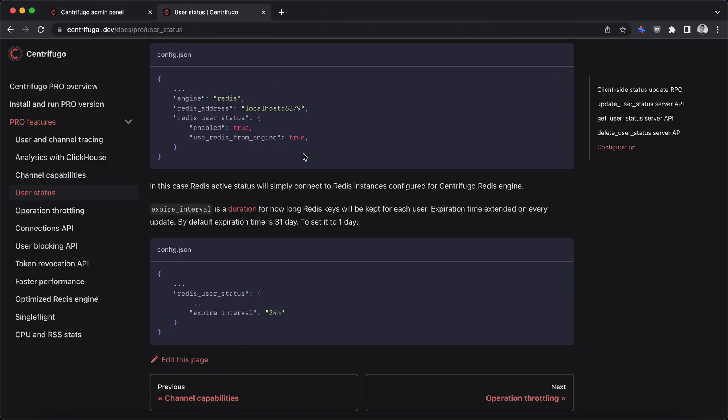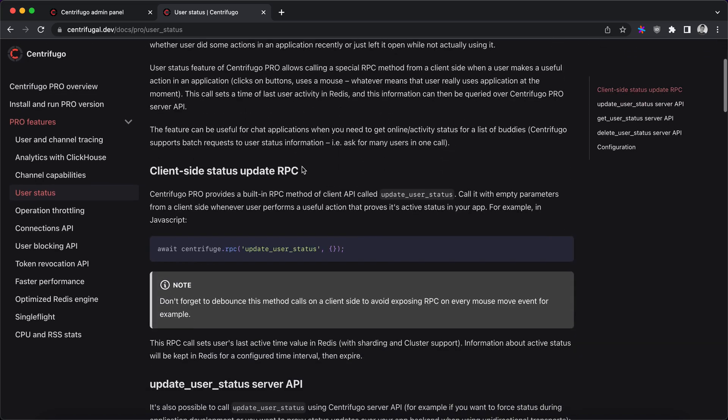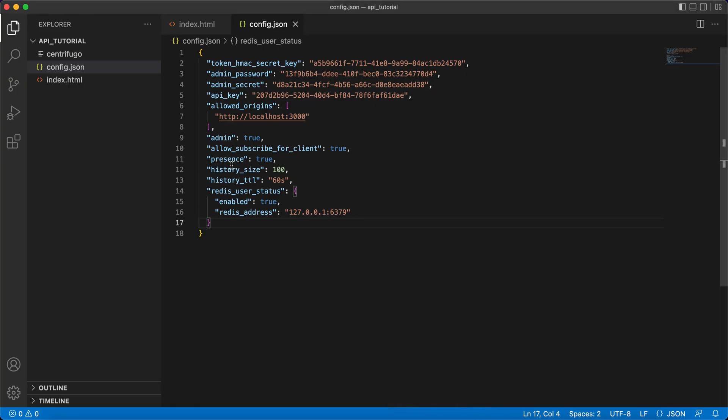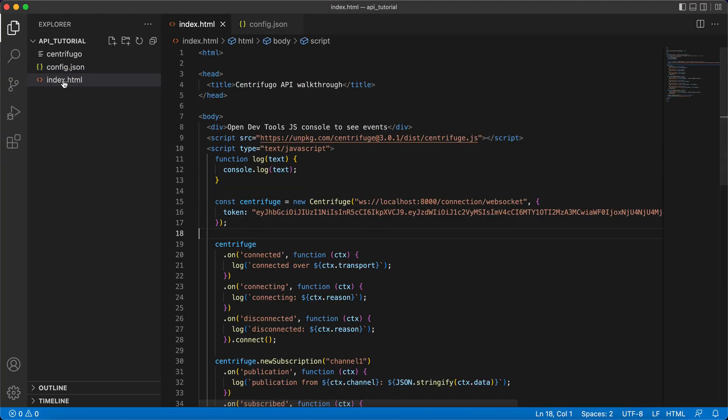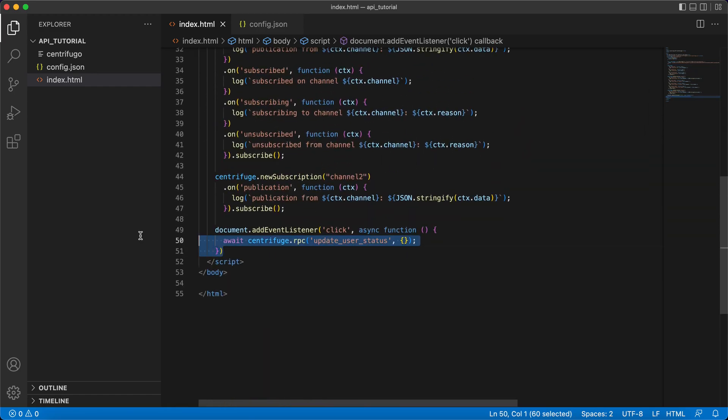This is described here. You need to issue update user status RPC command from the client side to update active field in Redis. So if we look at index HTML, I added a basic code here.